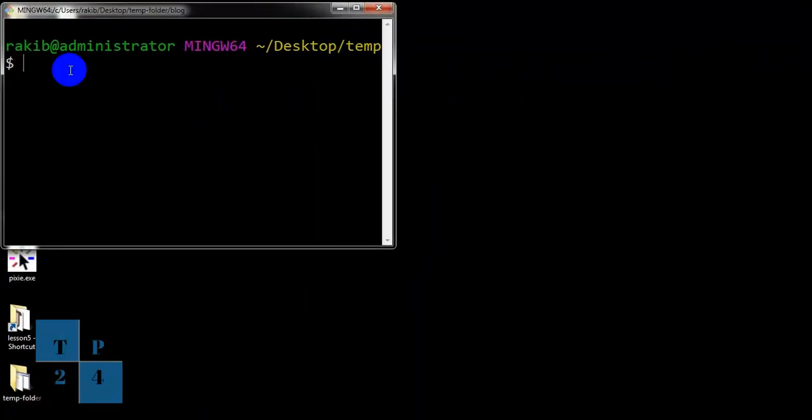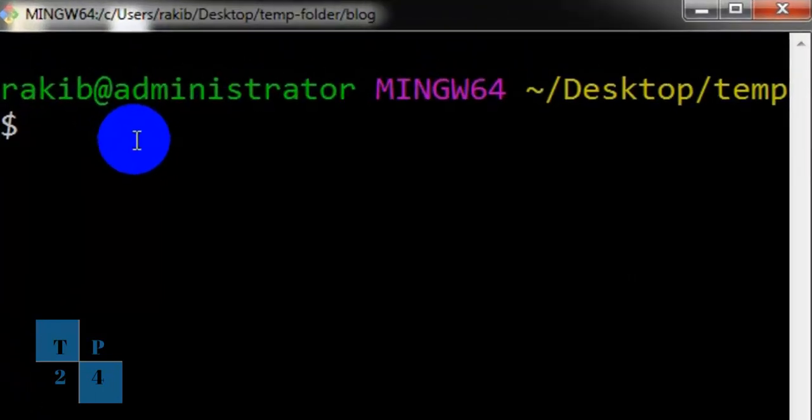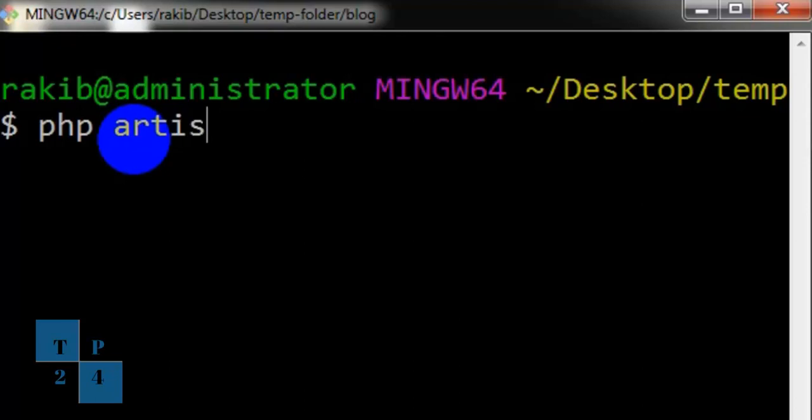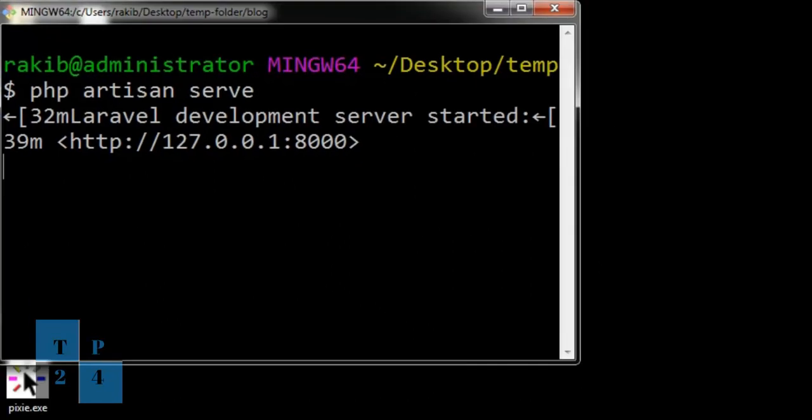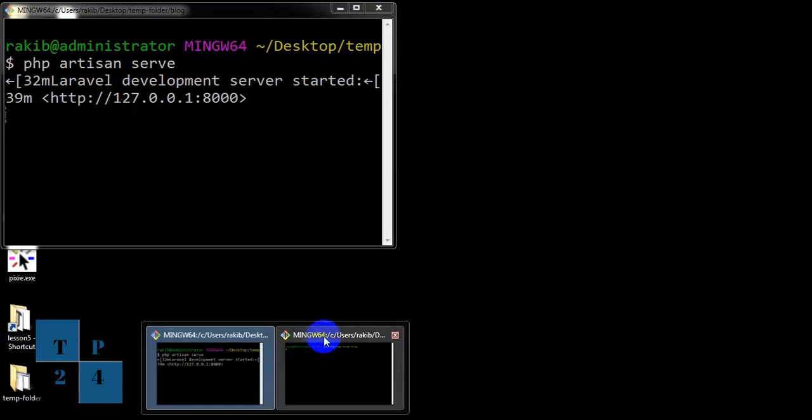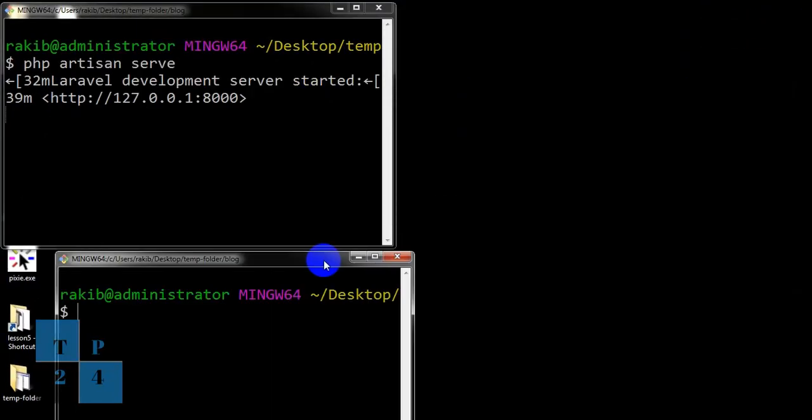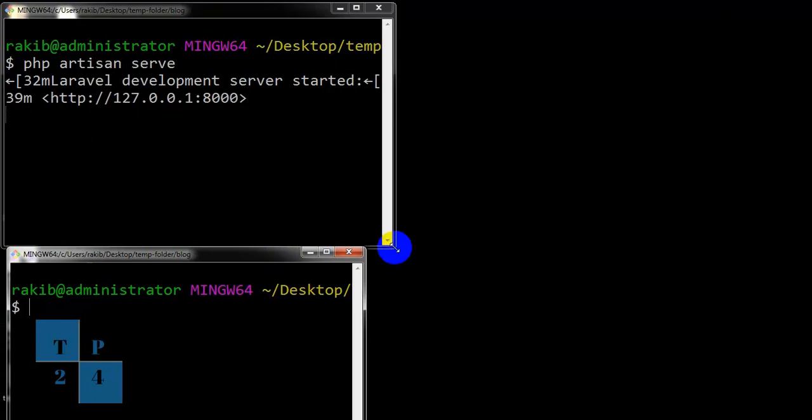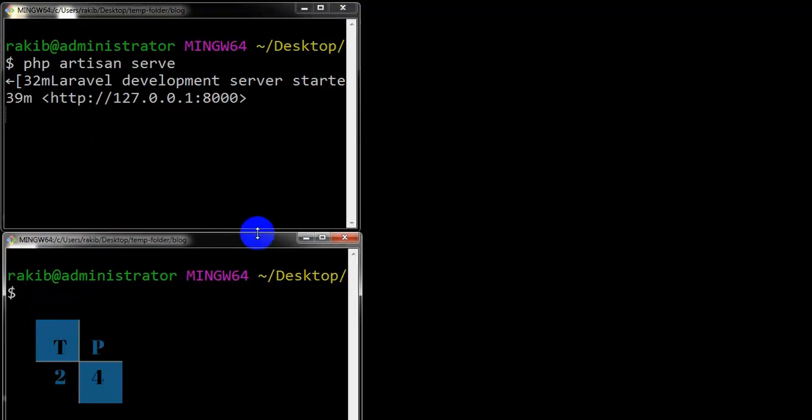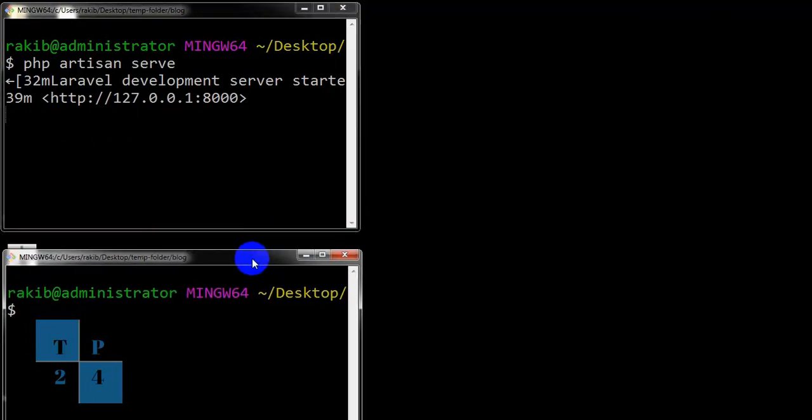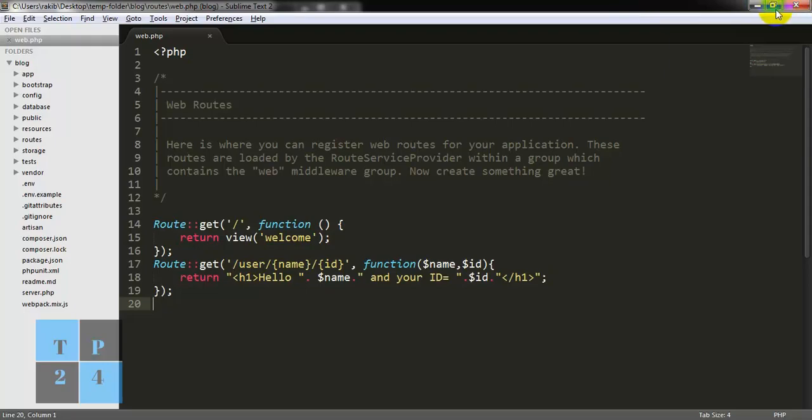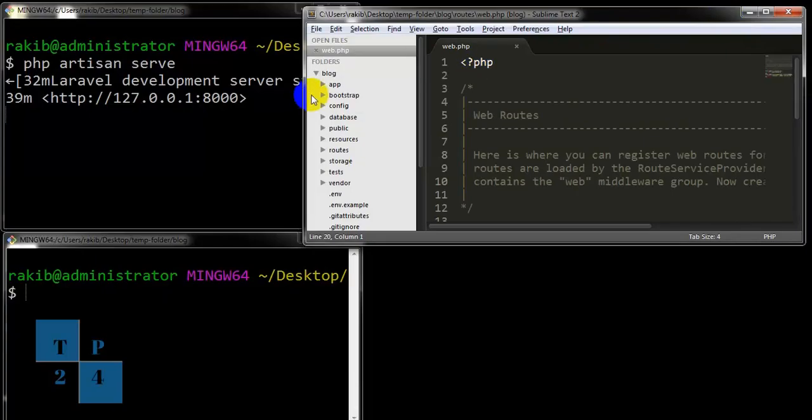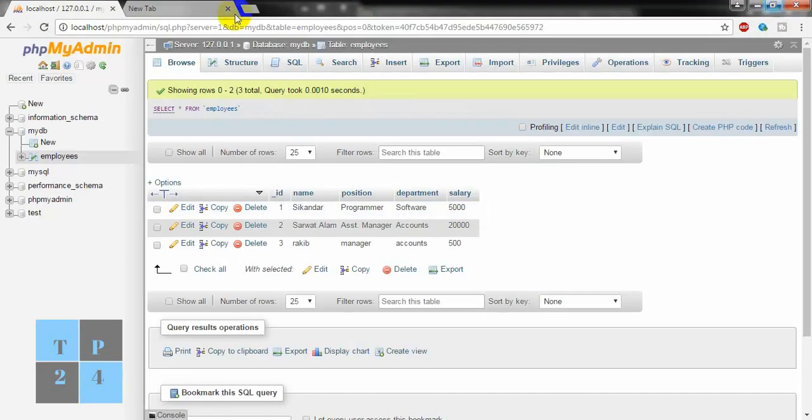I am going to start my Laravel development server in this window by using php artisan serve command. And I am opening my Sublime Text and opening my browser.